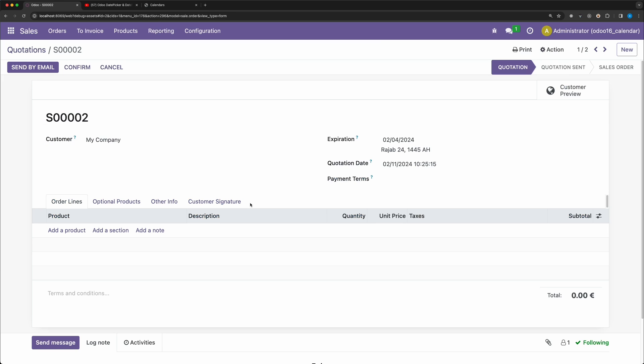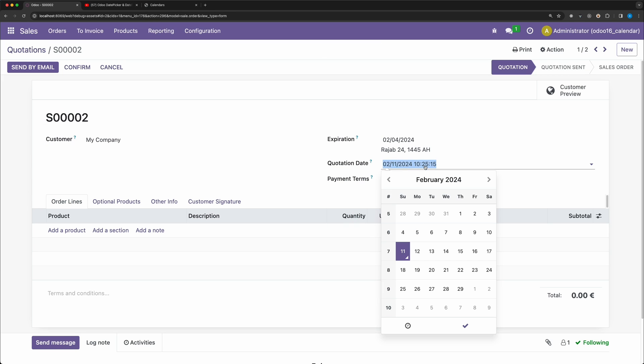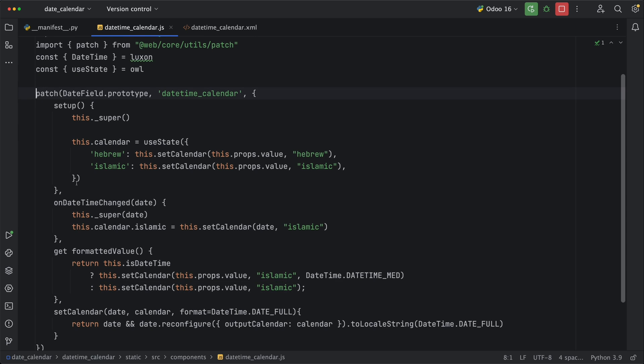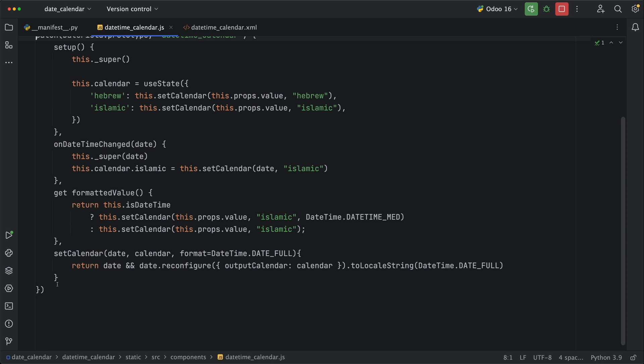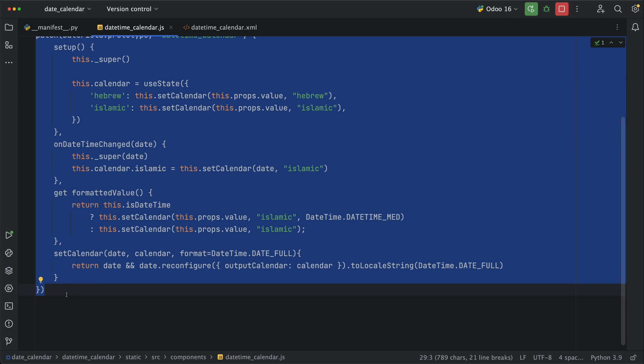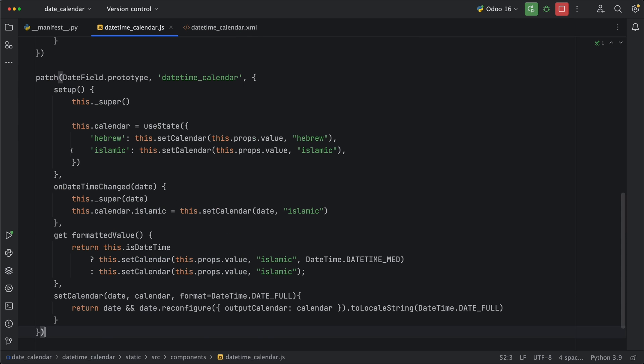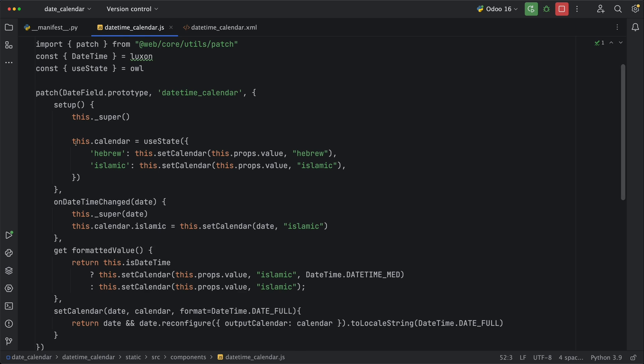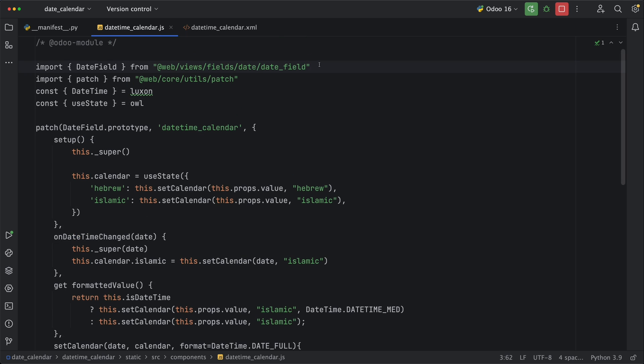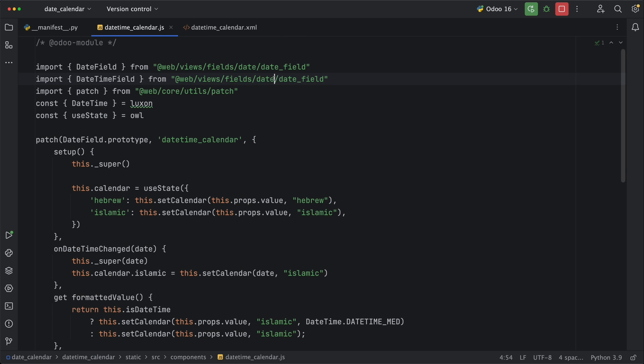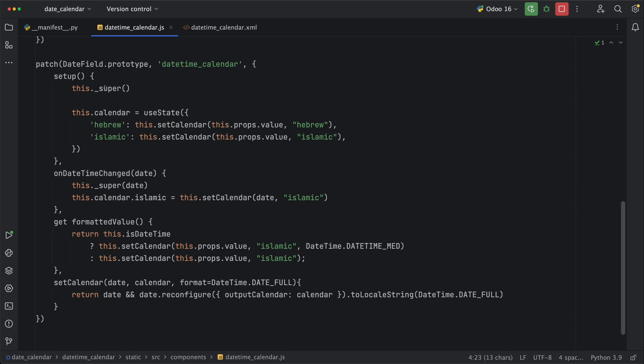Well, now we can just implement the same thing. Let's copy the same code, but instead of date field, let's import datetime field component from web views fields datetime date time field and add it to our patch method.